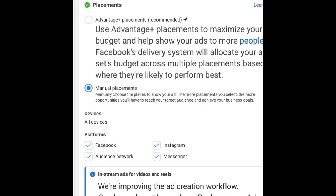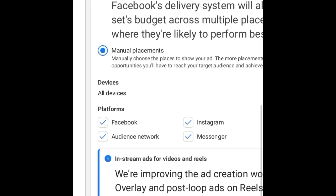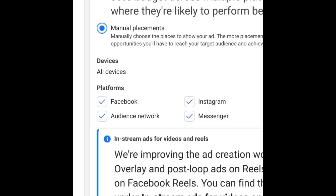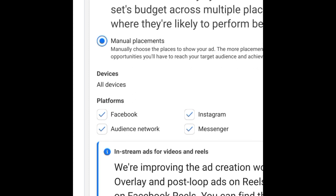For manual placements, you can see right here you have options to select whether you want your ads to run on Facebook, Instagram, the Audience Network, Messenger, and more. They are all ticked by default. Most of the time, we remove Messenger and the Audience Network — just tap on them to untick them.